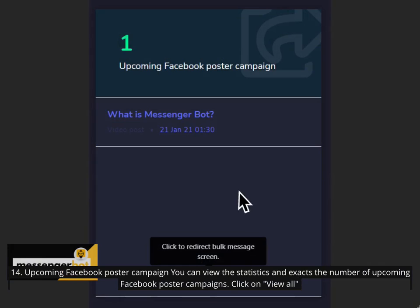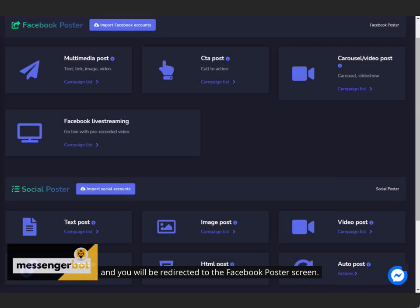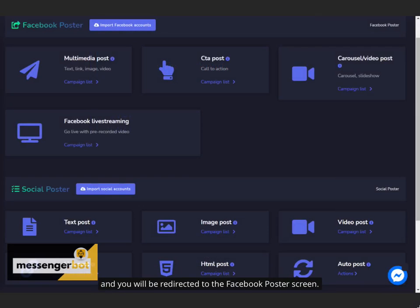14. Upcoming Facebook poster campaign. You can view the statistics and exact number of upcoming Facebook poster campaigns. Click on View All and you will be redirected to the Facebook poster screen.